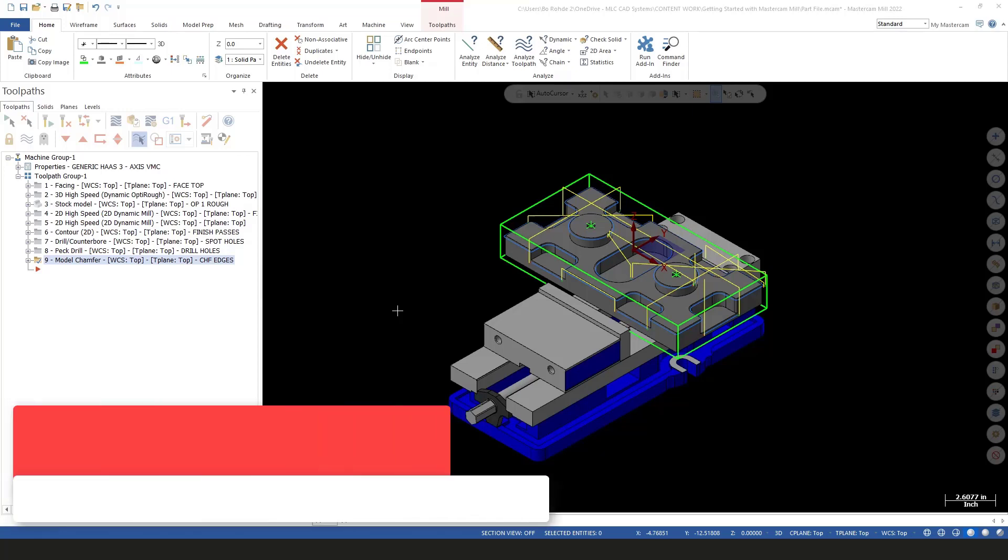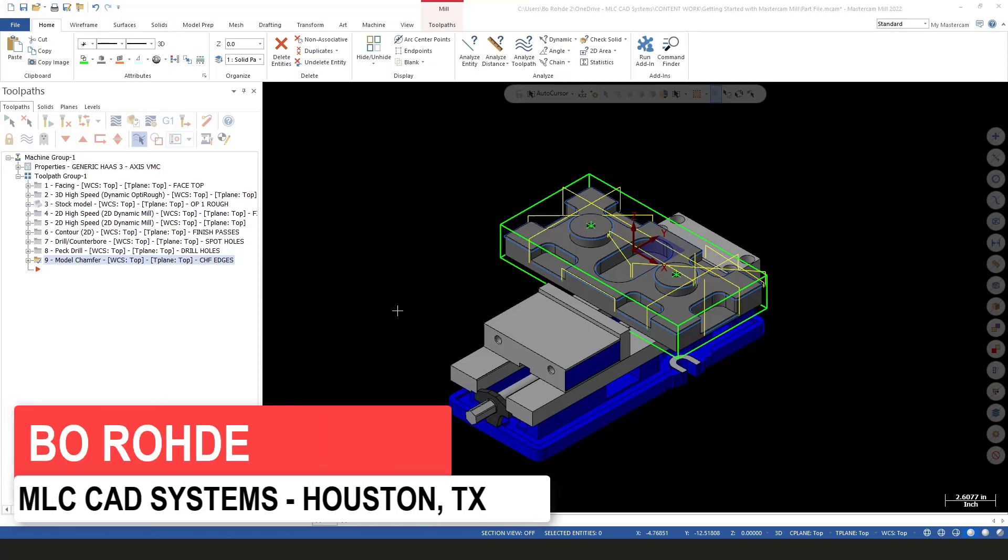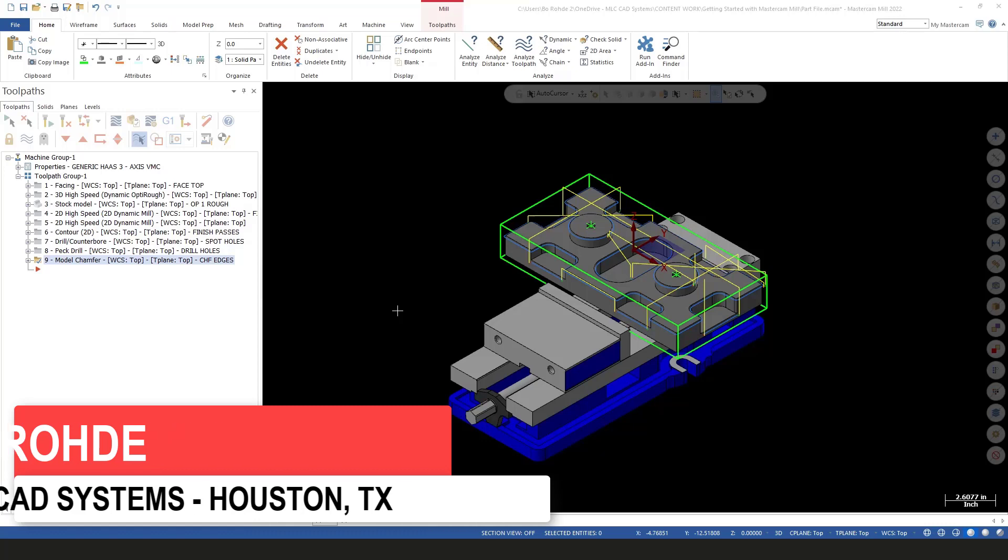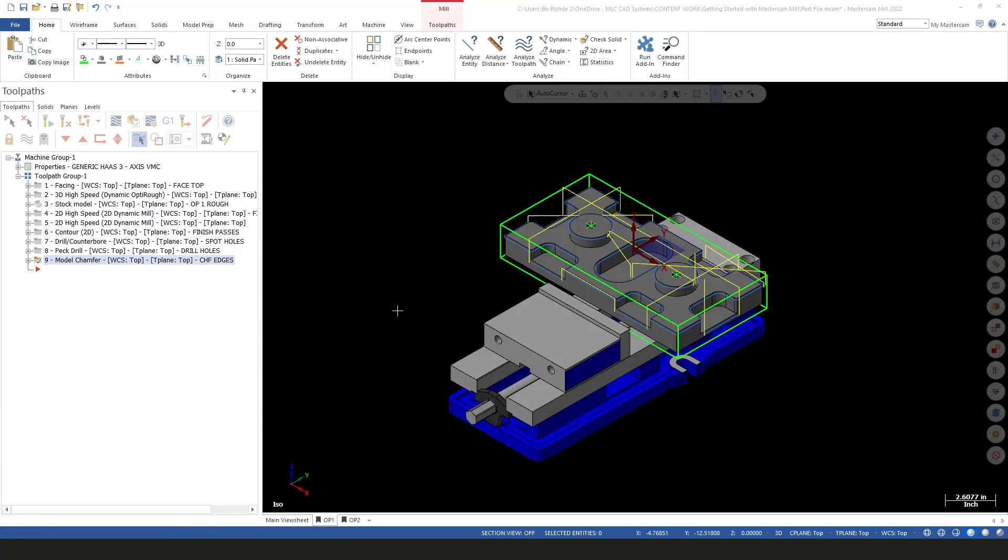Hi everyone, Beau Rohde here from Houston, Texas. I'm going to come in and help you finish up this getting started with Mastercam. Today we're going to talk about finishing Op 2. So we'll create a stock model for the finish of Op 1 and then we'll get into creating our Op 2 setup.